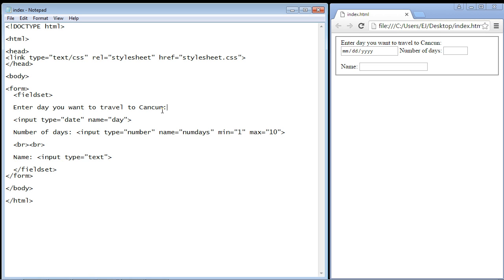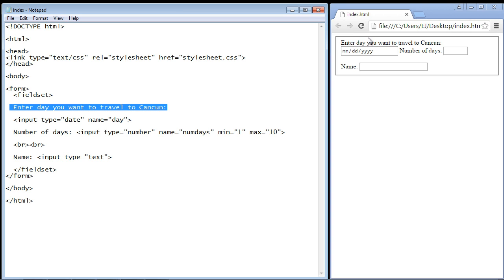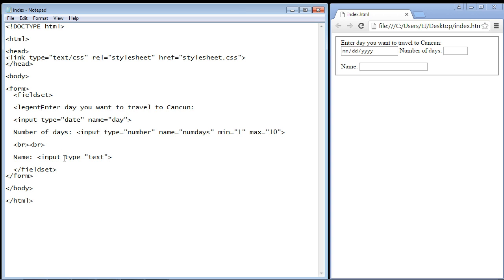Let's say we want to actually move this part where it says 'enter day you want to travel to Cancun.' That'll actually look nicer if we put it inside the fieldset box. So let's do that with the legend element. Let's go ahead and create it and close it right here.